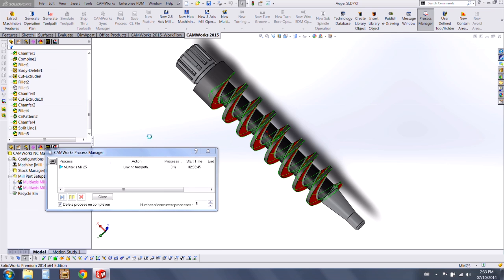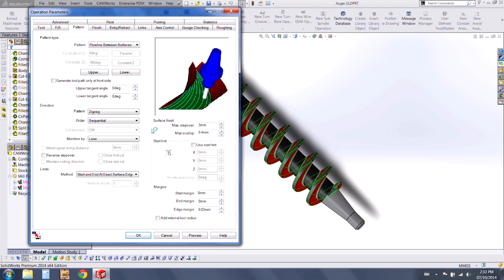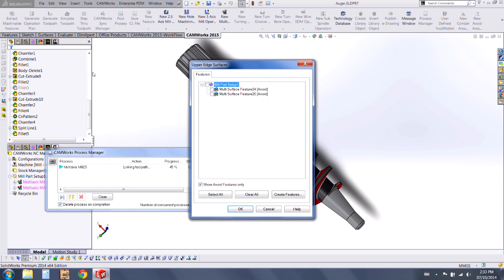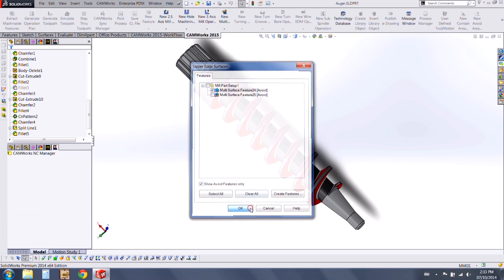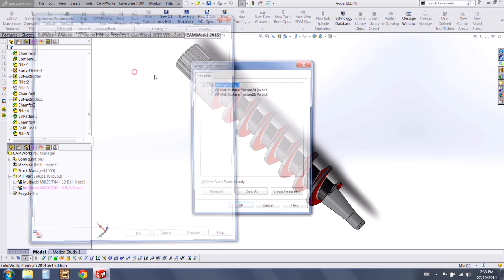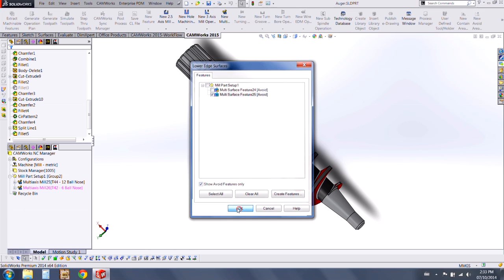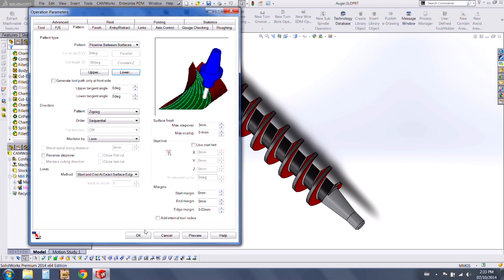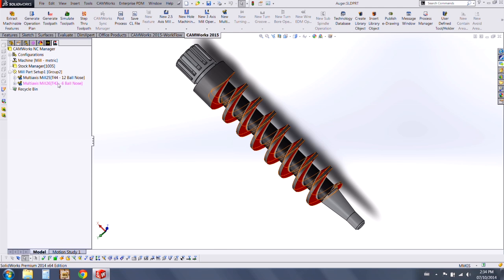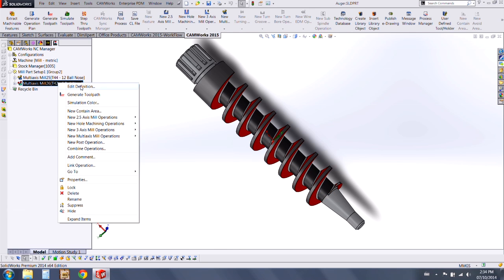We can edit the definition and we're going to choose upper and lower for this as well — the same selections. Press OK and now we can generate our finishing toolpath.